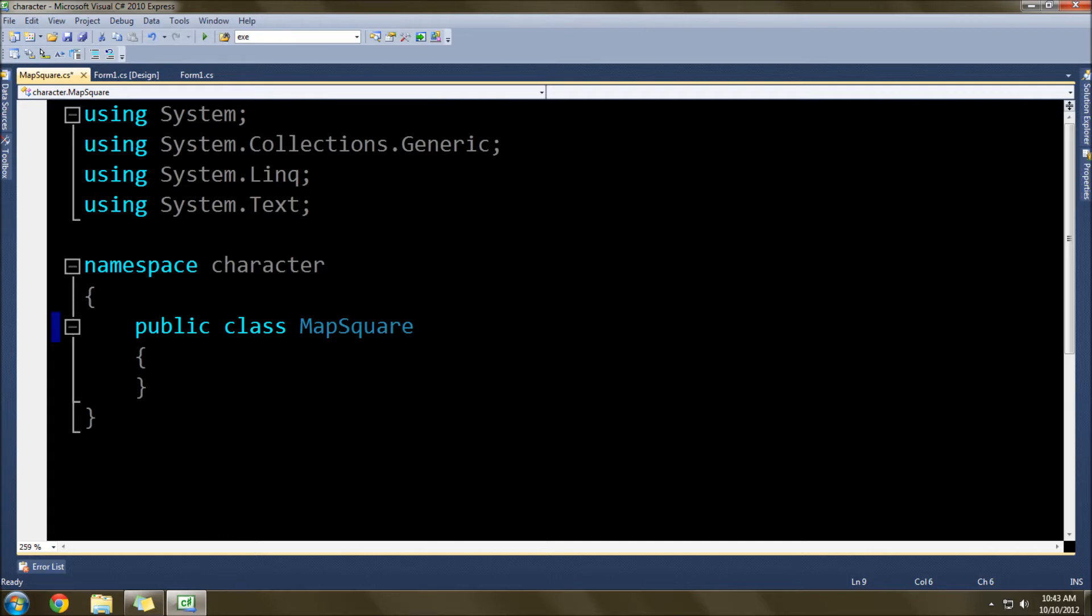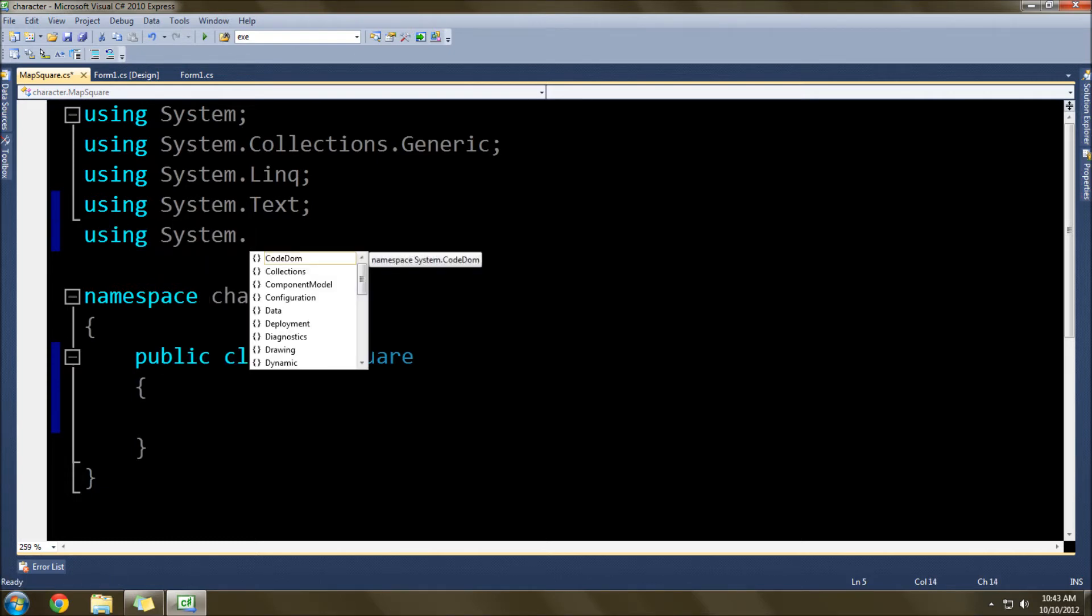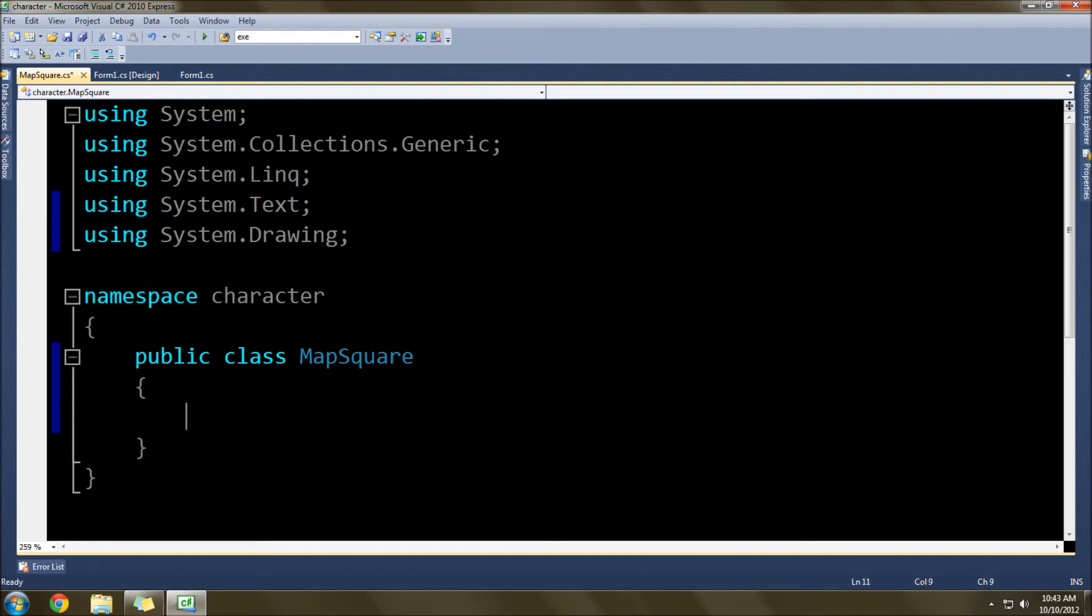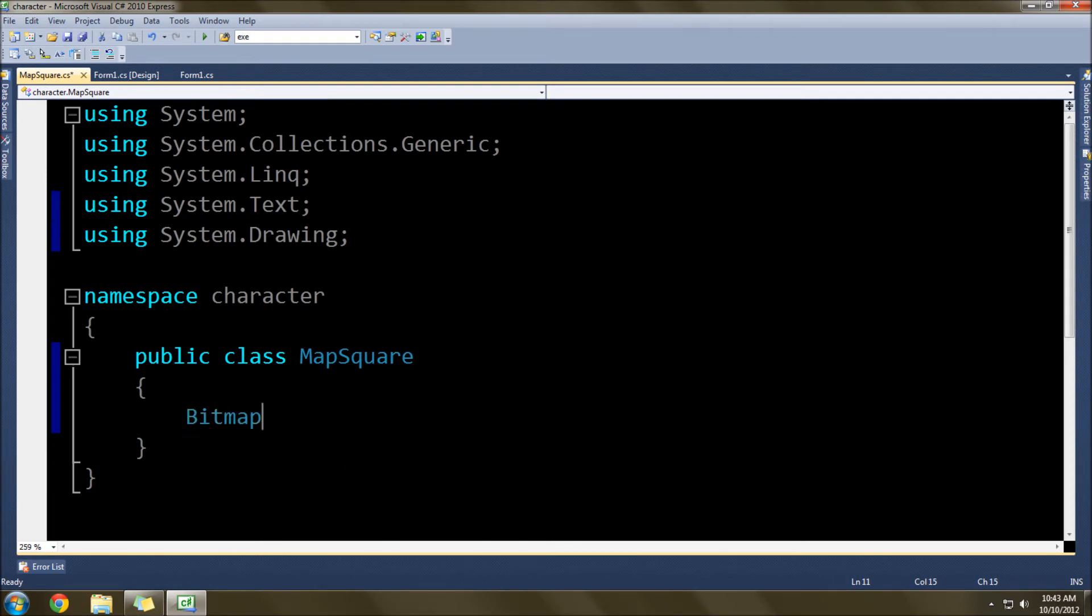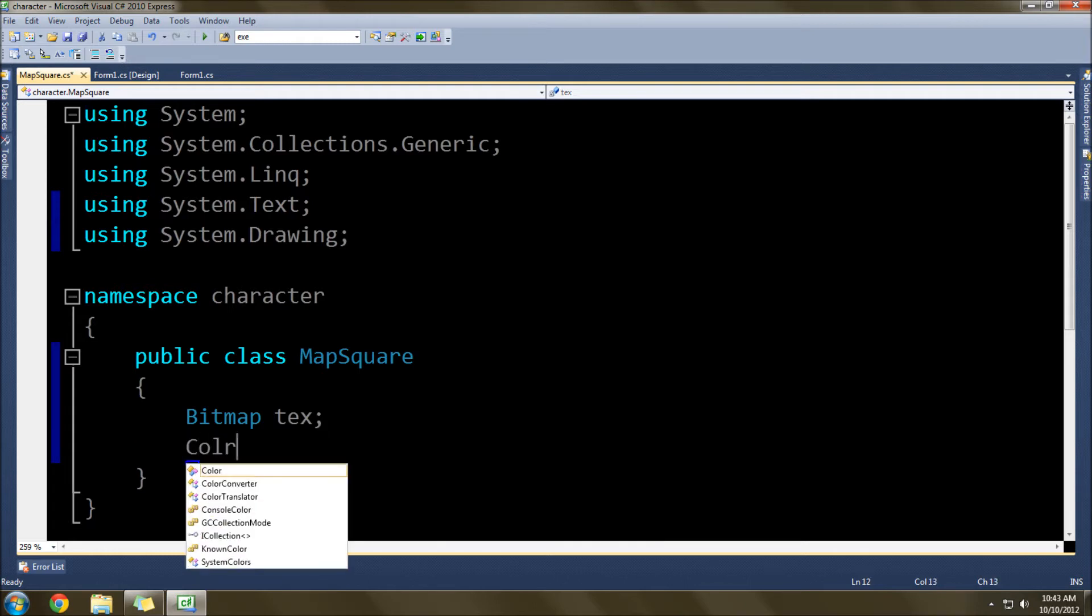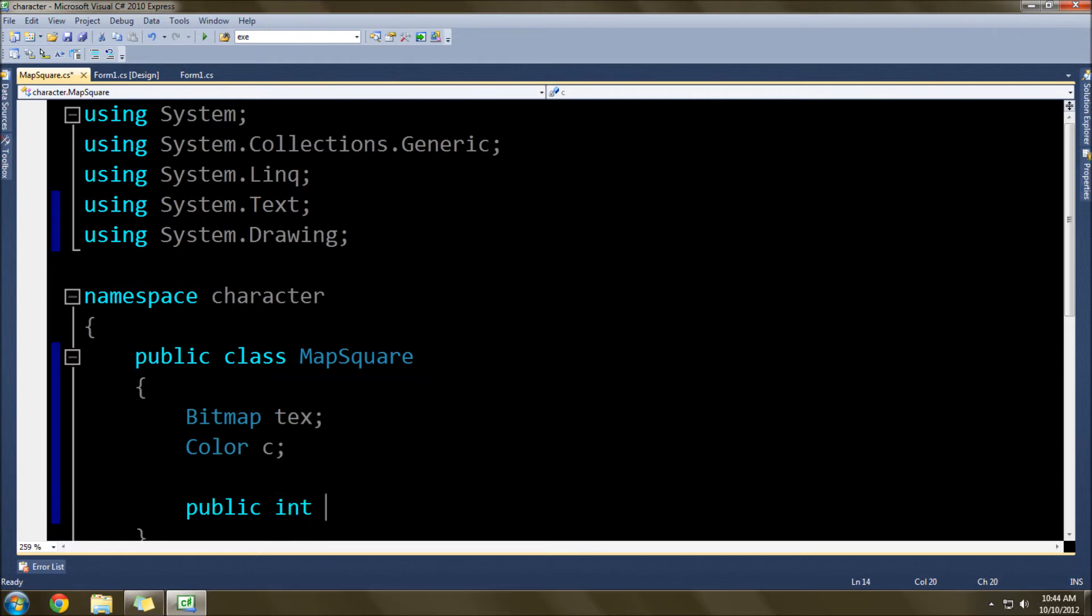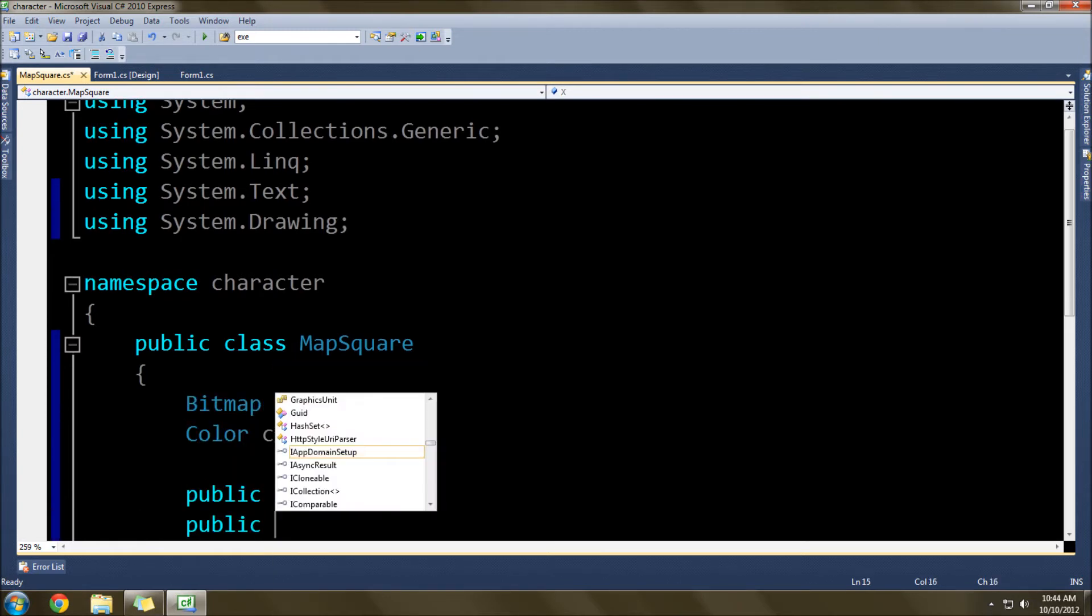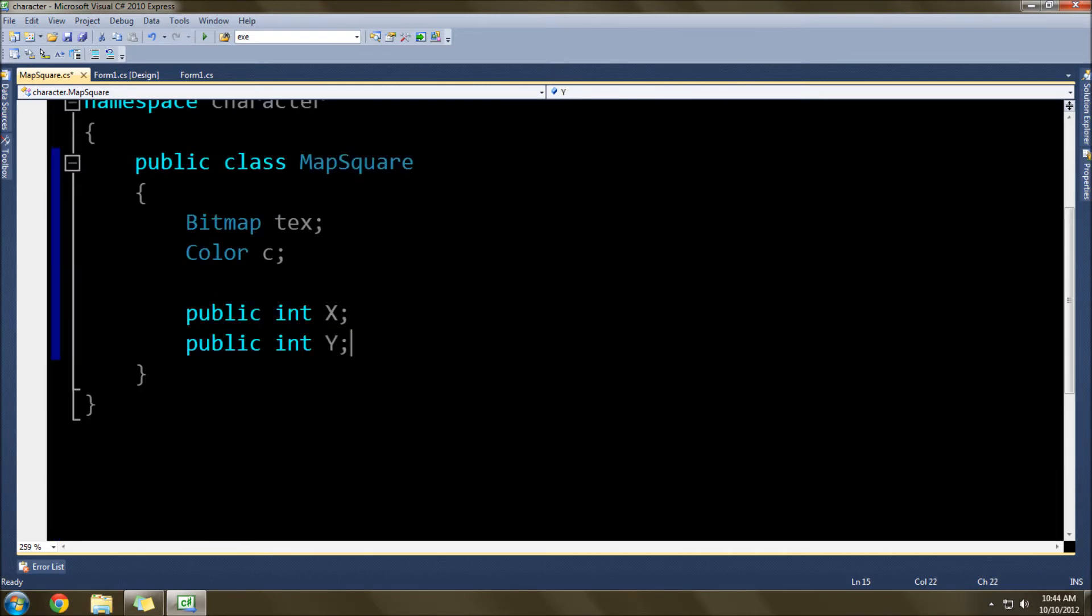Now we want to go down here and put a bitmap. In order to do that, we need to use using System.Drawing. Then we'll go bitmap, and we'll call this text for texture. We need a color in case you don't want to provide a bitmap, you just want to provide a color for the texture. We'll call that C. We need a public int x and a public int y, and that's the position on the map where this square is located.